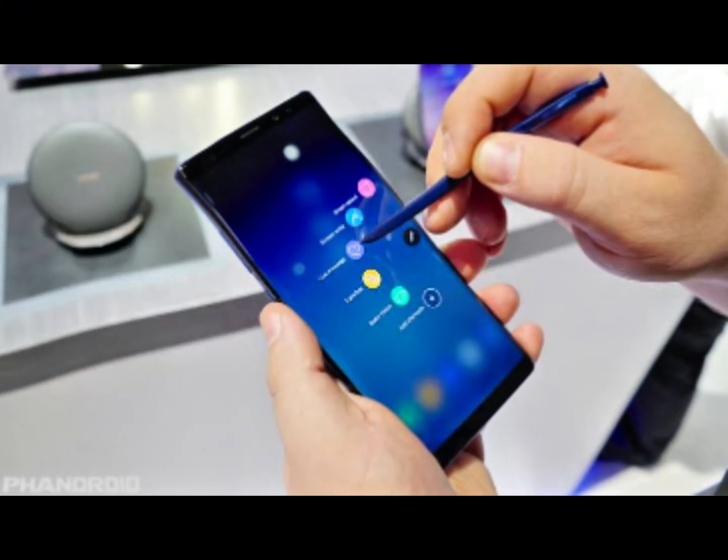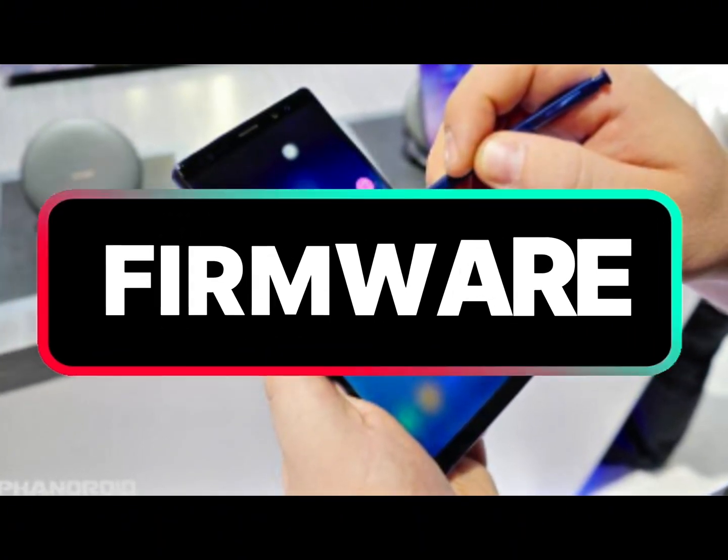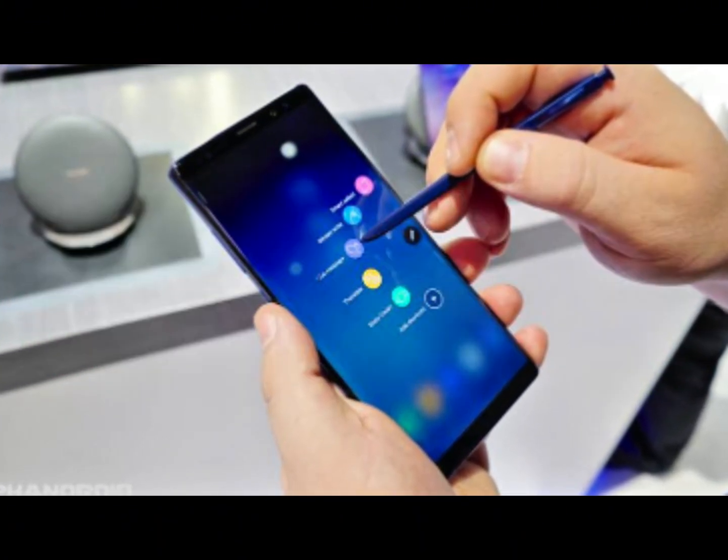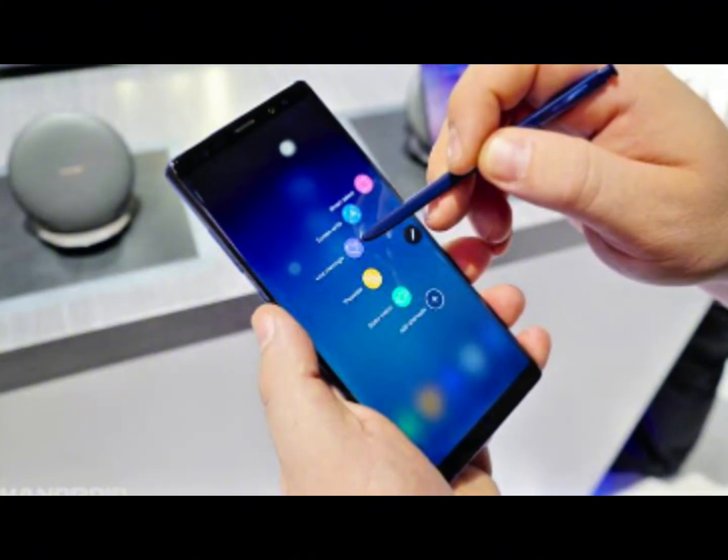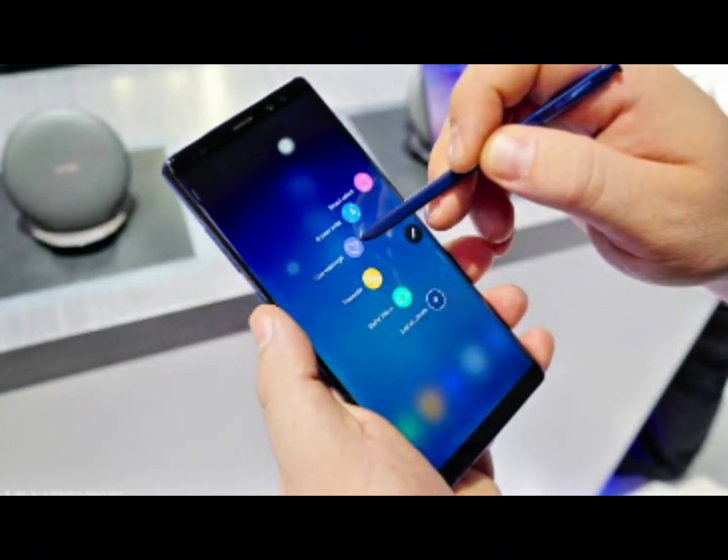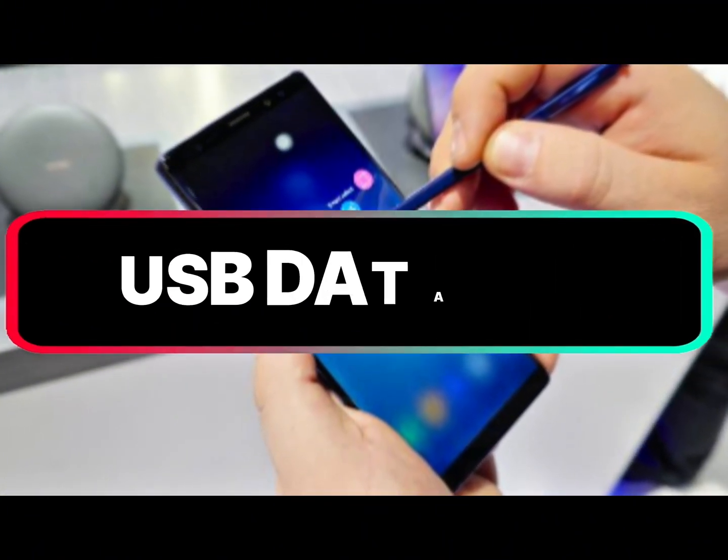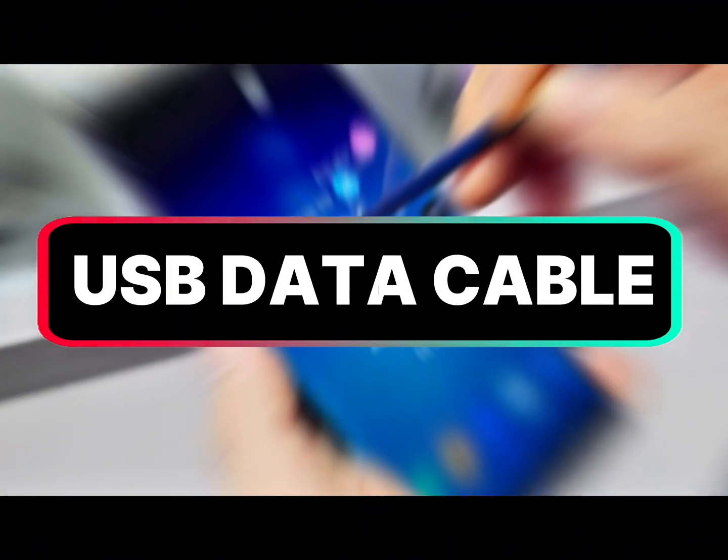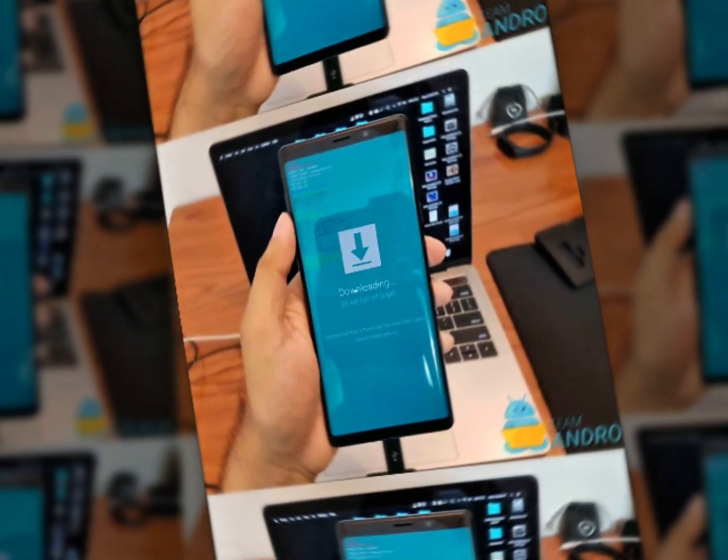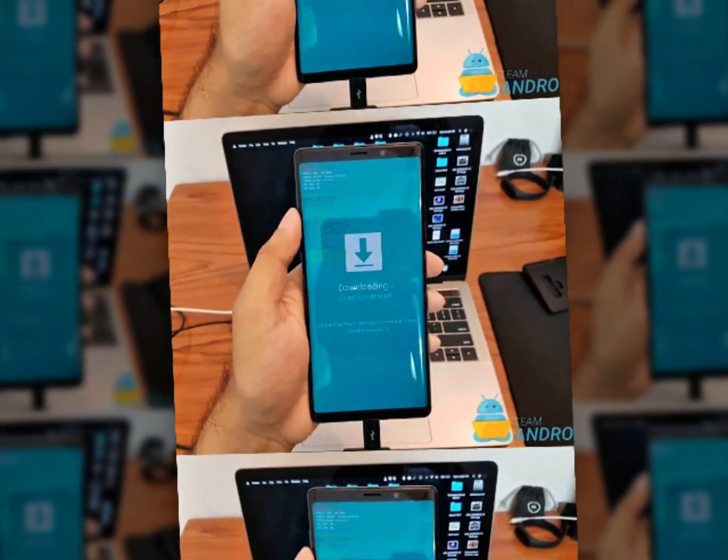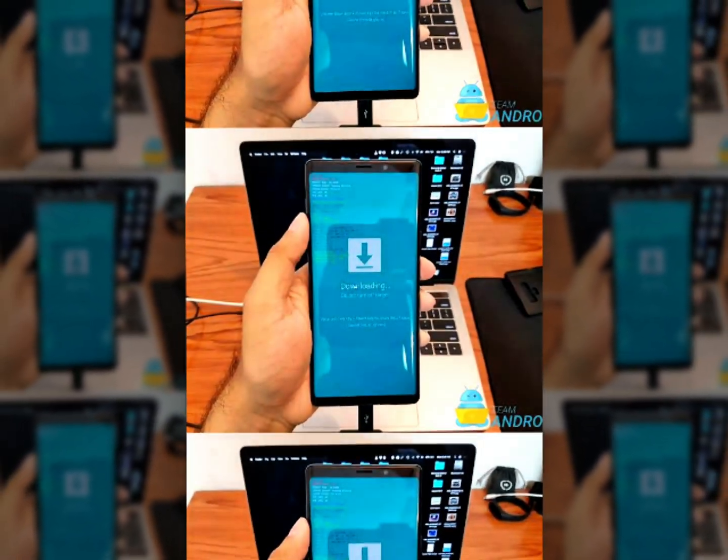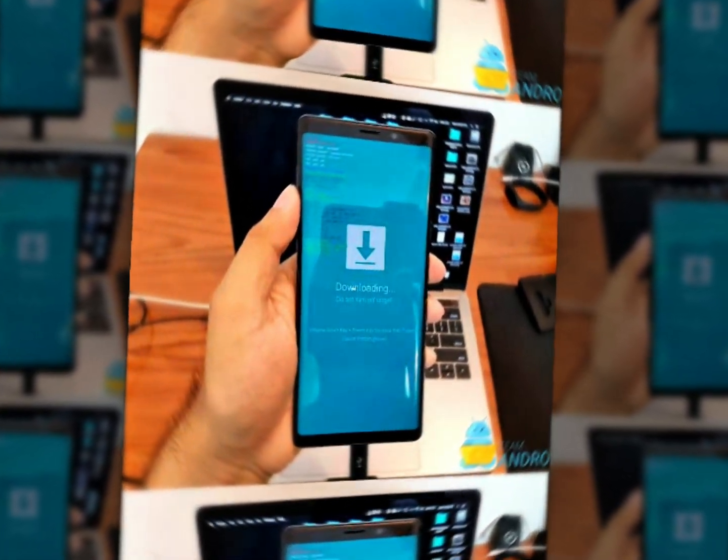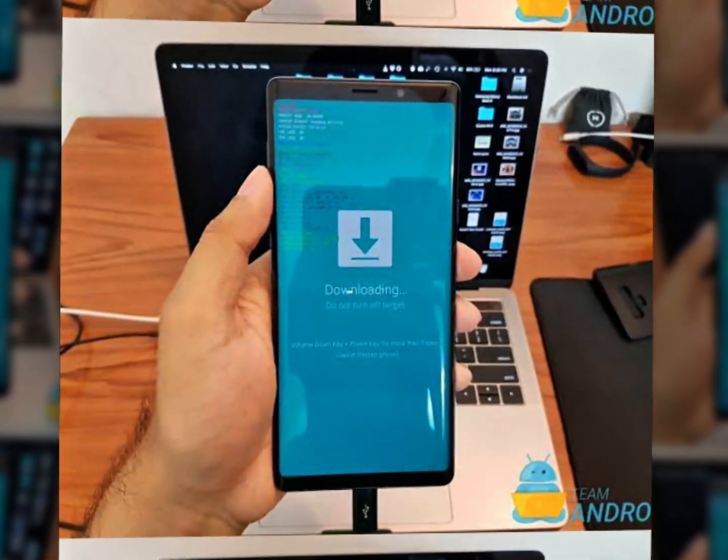You have to download the Odin tool, the firmware, you need a Windows PC, a detectable mobile phone. Do not skip any part of this video and you can install the latest firmware in your mobile phone without any error.